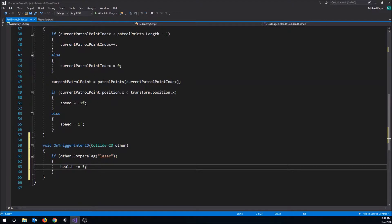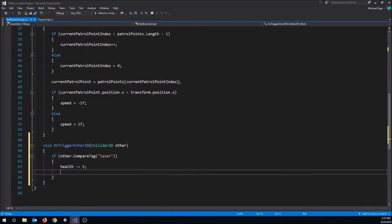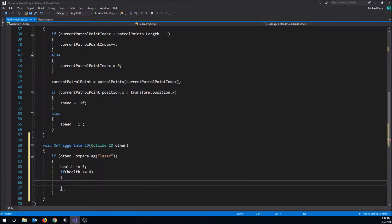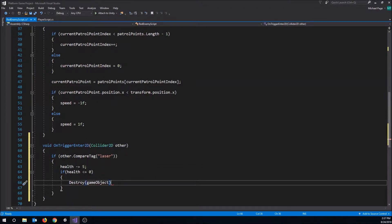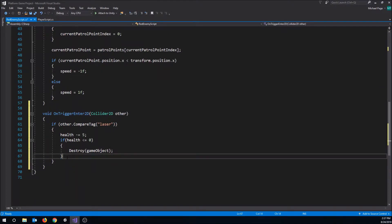Every time we get shot we're going to lose 5 health points. Then we want to check to see if we're still alive. So if health is less than or equal to zero then we are out of health points and we should die. Let's just do a Destroy command in here - Destroy(gameObject) - because this is the script attached to the enemy. That will make him go away and destroy him from the game when he runs out of health. Let's save this and go back out to Unity.